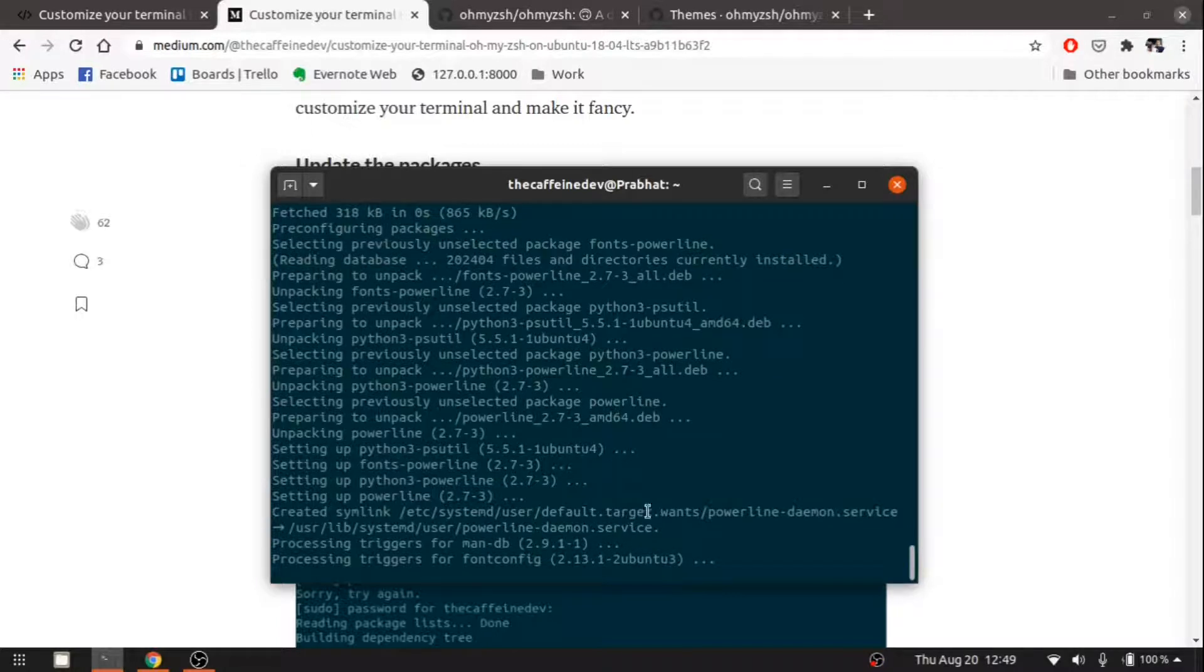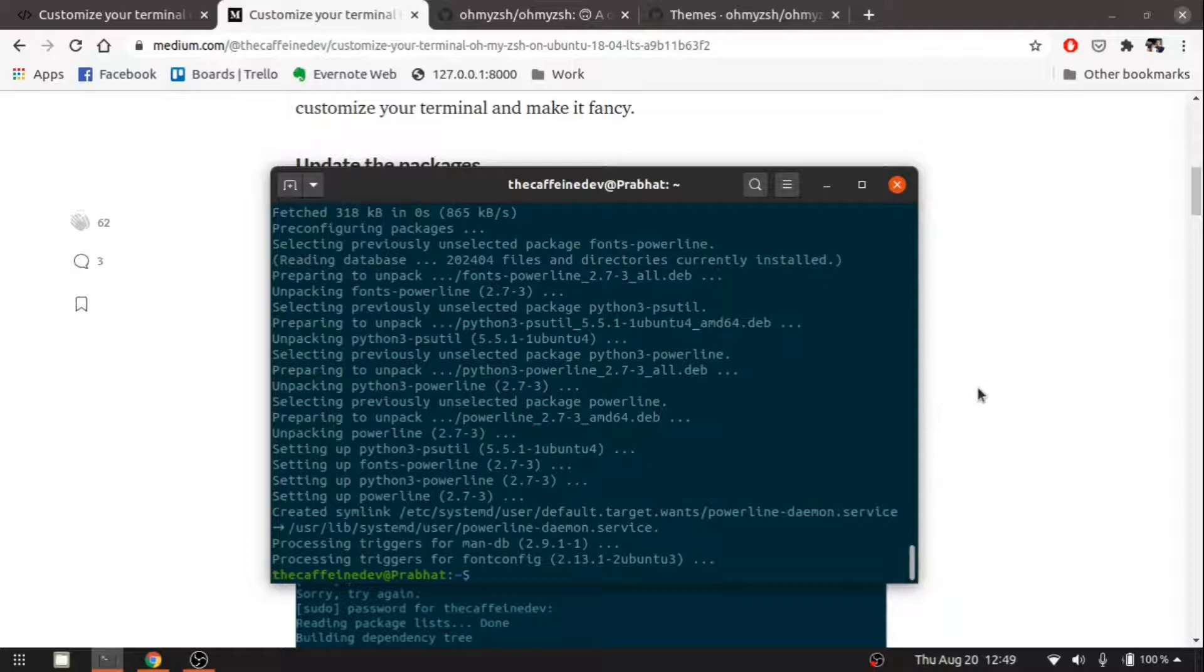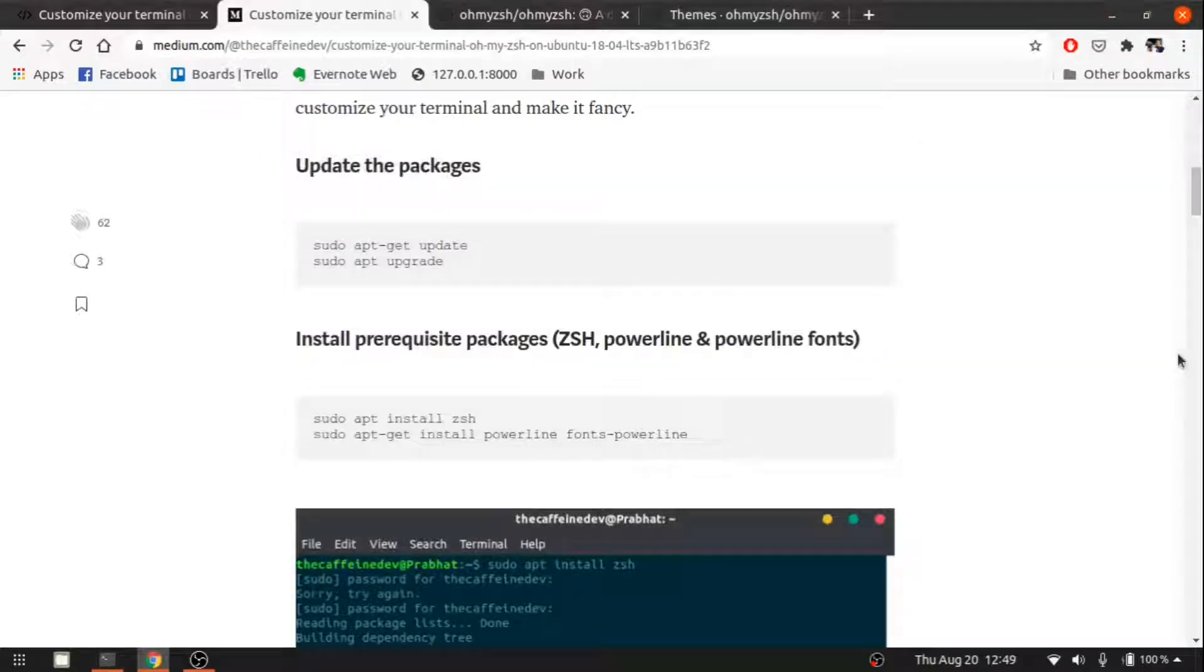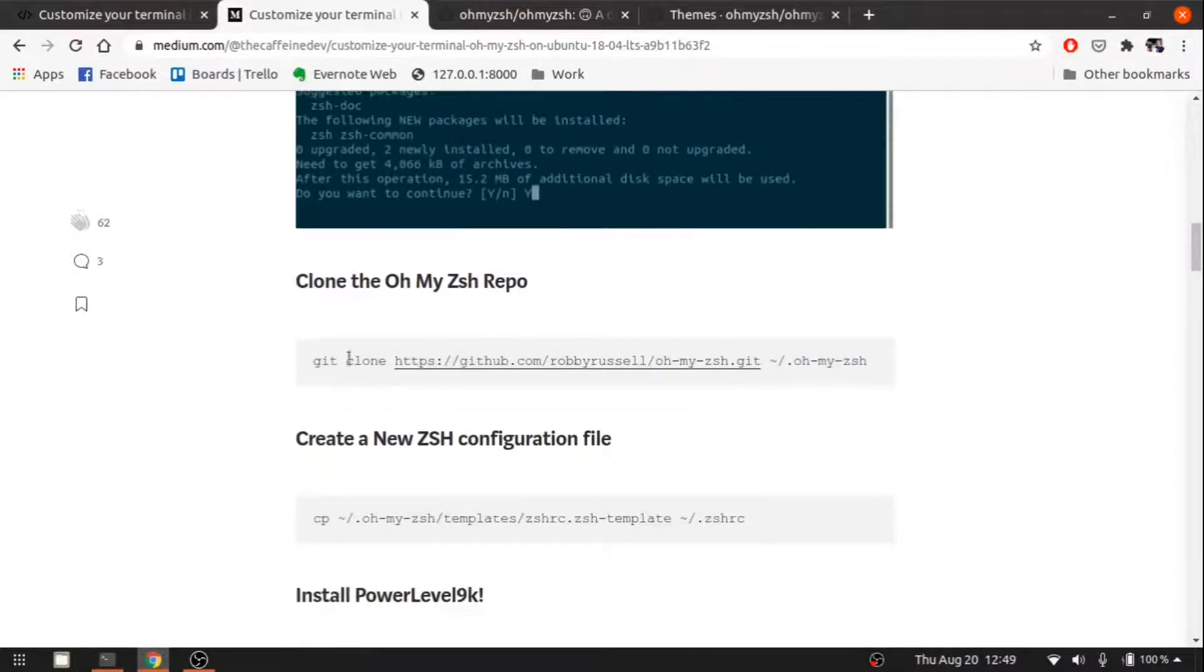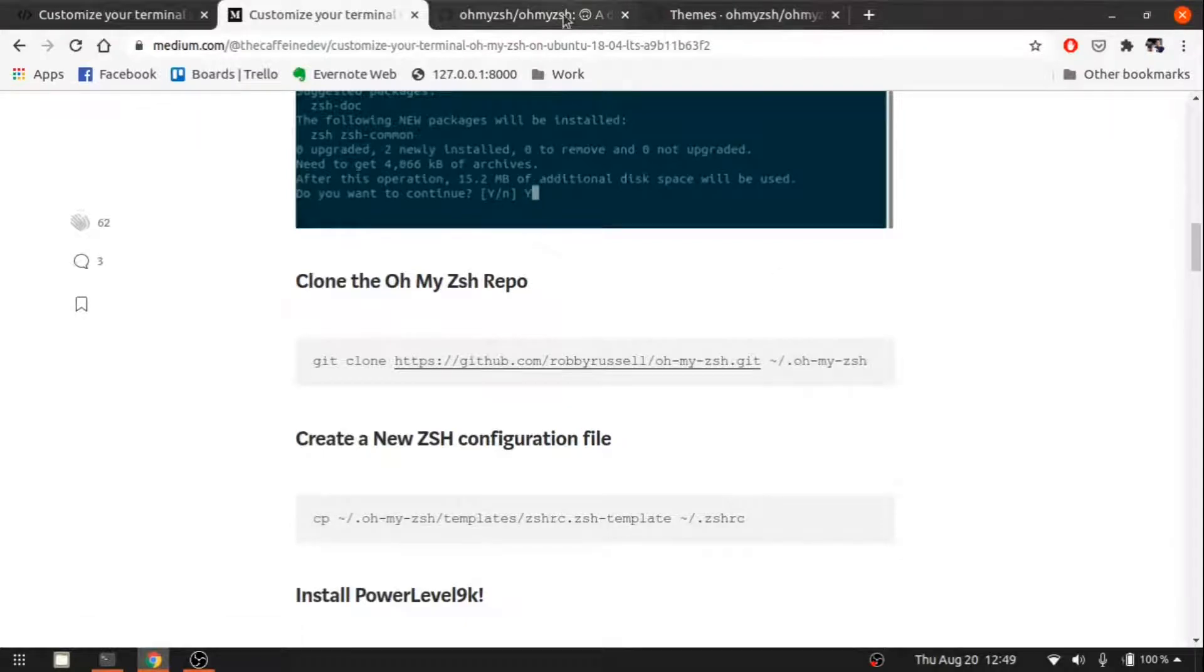It's also installed. Then let's clone the Oh My Zsh git repository.